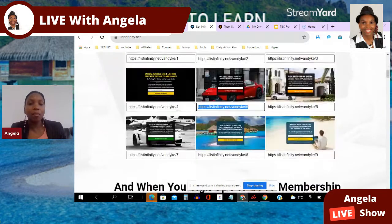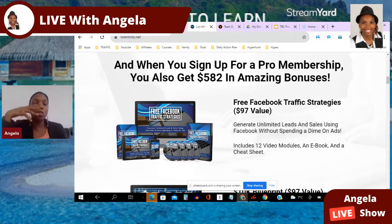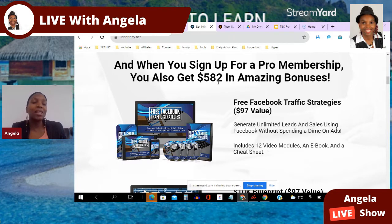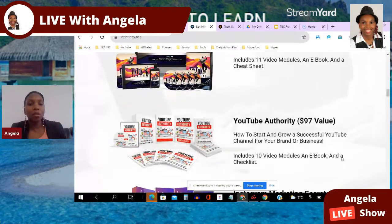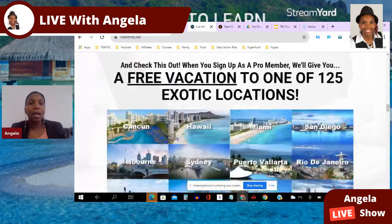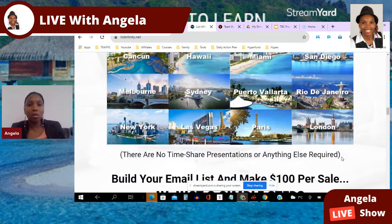You can actually use this system for free, give it away for free, and build an email list as you do so. But if you choose, there's an option to upgrade. There are some amazing bonuses worth $582, including free Facebook traffic strategies, a 10K blueprint, TikTok marketing, YouTube authority, Instagram marketing secrets, reprogramming your mind for success, and a free vacation to an exotic location.